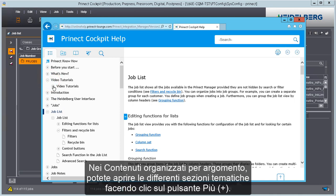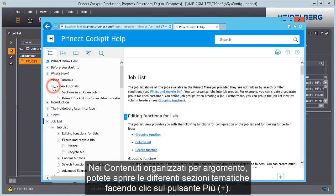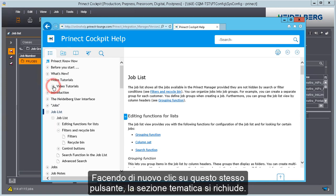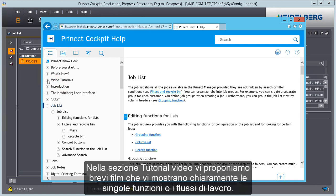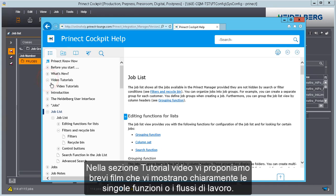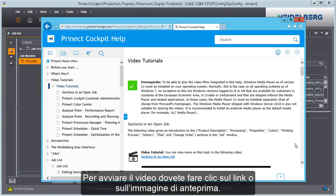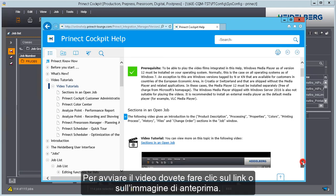In the table of contents that is sorted by topic, you can open the various topic sections by clicking the plus button. Click the button again to close the topic section. In video tutorials, we offer you short films that show you specific functions or workflows visually. You start the video by clicking the link or preview image.